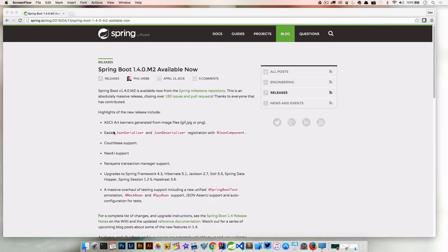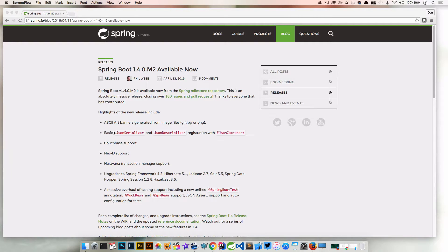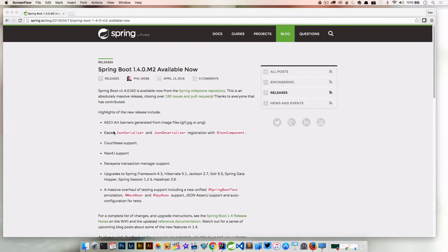I will link to the blog post written by Phil Webb that gives a nice overview of everything that came out in this Milestone release. As I said, I'm going to walk through a couple examples over the next few videos and we'll dive in and take a look at a couple of these.